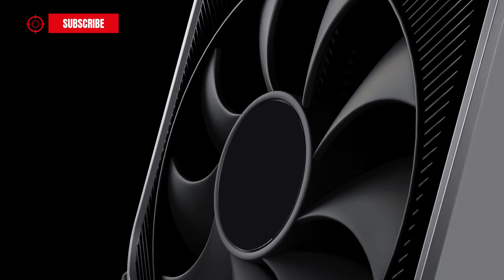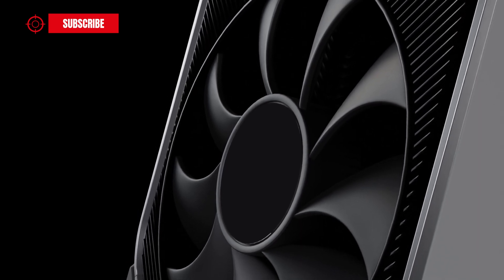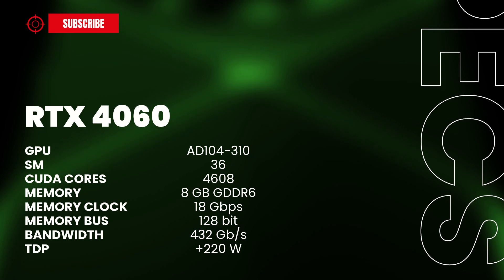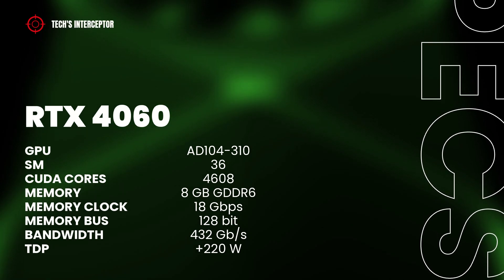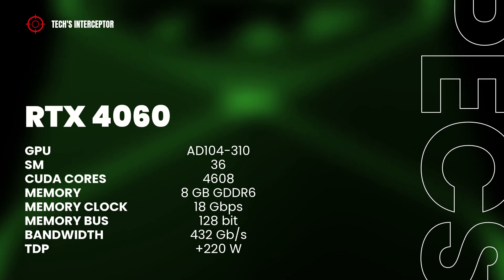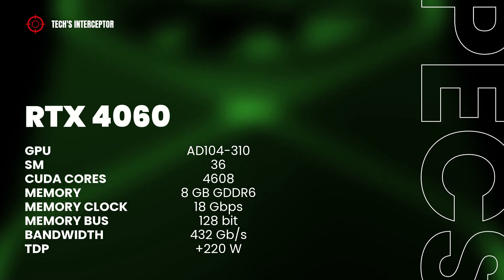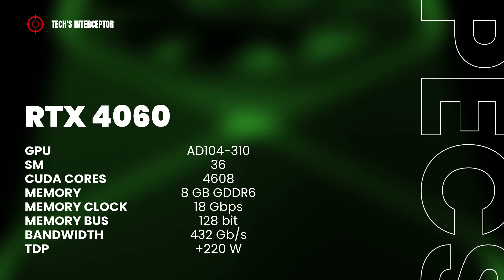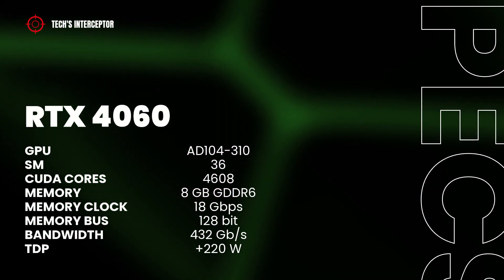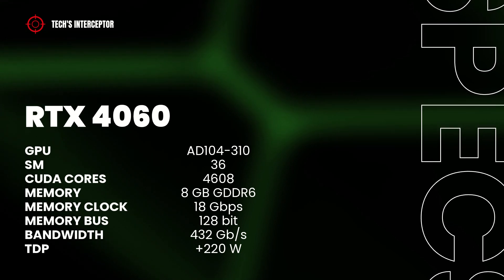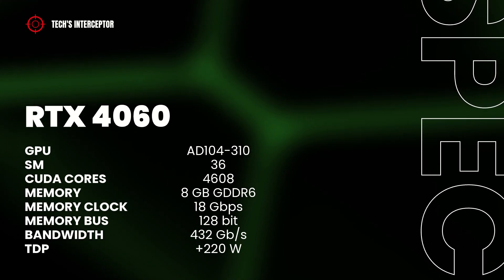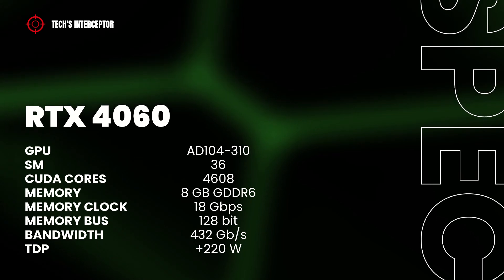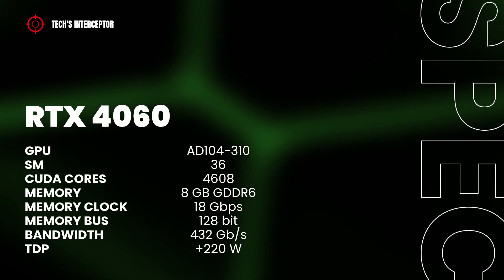Recapping, starting from below, we have got the RTX 4060. The graphic card should has the full AD107-310 GPU with 46 streaming multiprocessors, 4608 CUDA-Cores, 8 GB of GDDR6 memory operating at 18 GB per second, 128 bit of memory bus and 432 GB per second of memory bandwidth, and a TDP of more than 220 watts.